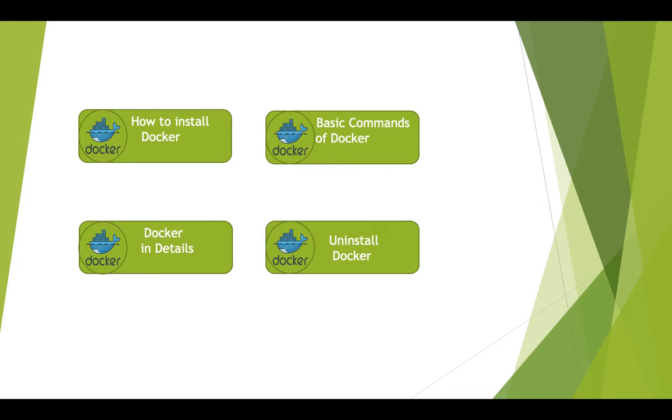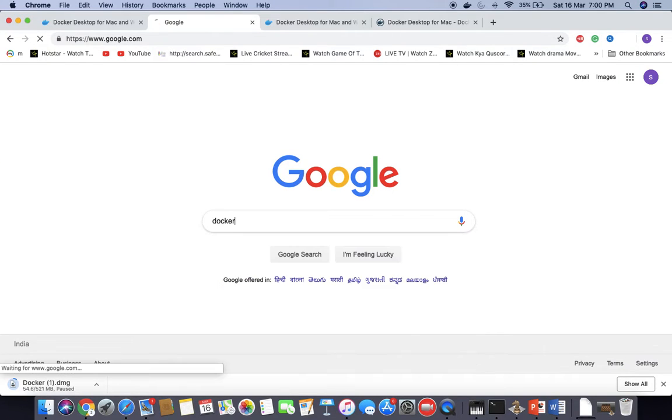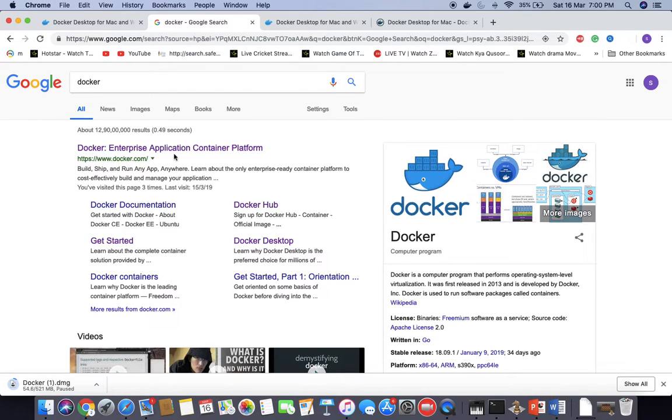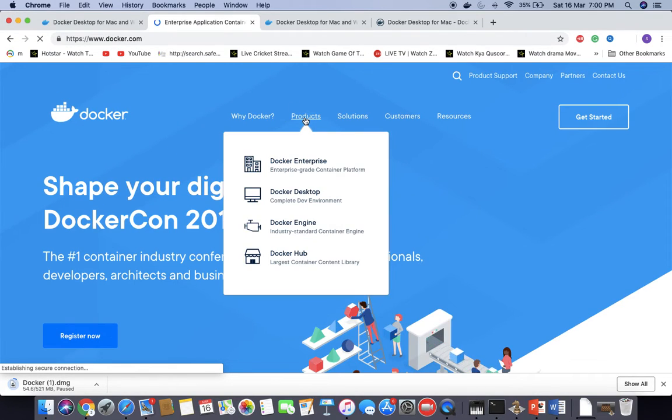How to install Docker. Go to Google, write Docker, go to the Docker website, and click on Products.